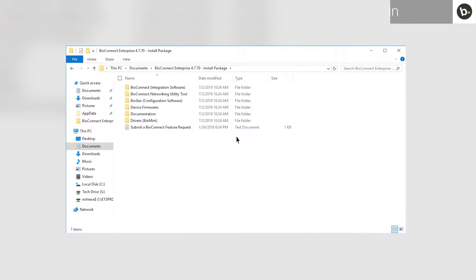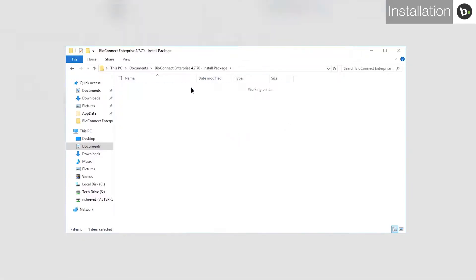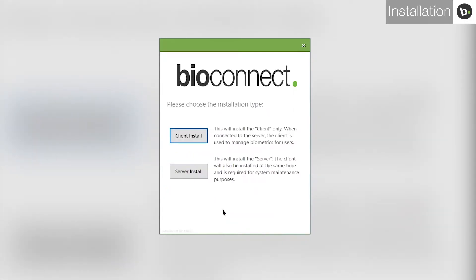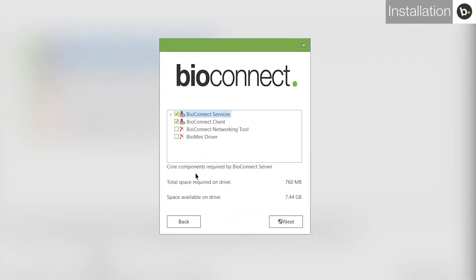Links to download BioConnect Enterprise can be found in the description below. Once you have downloaded the BioConnect installation package, open it and go to the Integration Software folder. Run BioConnect. Agree to the terms and conditions and click Install. Select Server Install. Here, you can select which BioConnect components to install. Select all four and click Next.